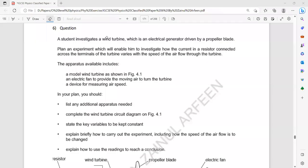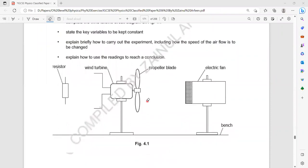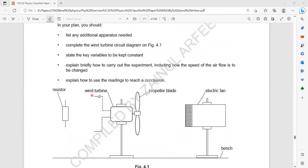In this experiment, a student is investigating a wind turbine, which is an electrical generator driven by a propeller blade. So this is a wind turbine.